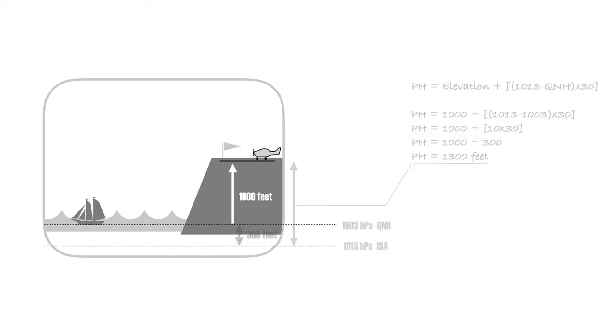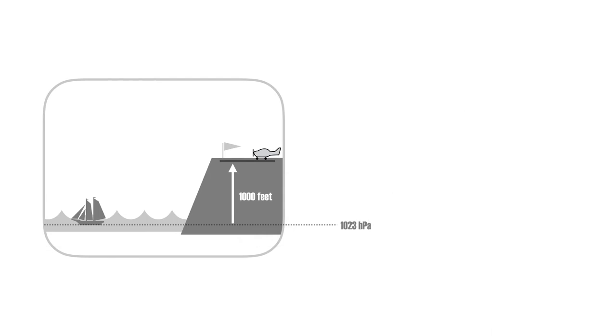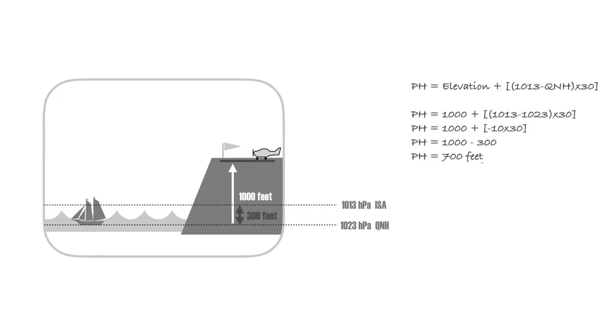Finally, you are about to take off from an airport that is located at 1,000 feet elevation. The QNH is 1,023 hectopascals. The difference is 10 hectopascals.